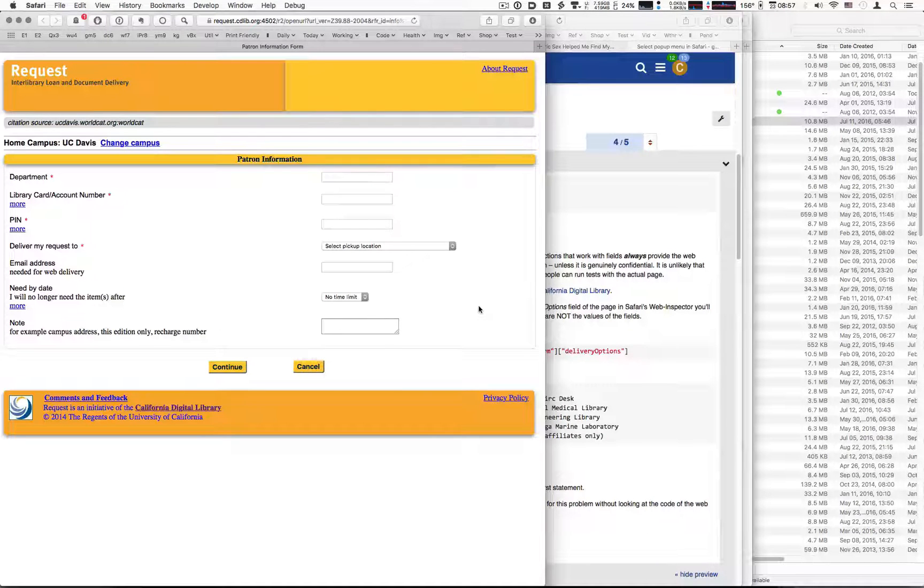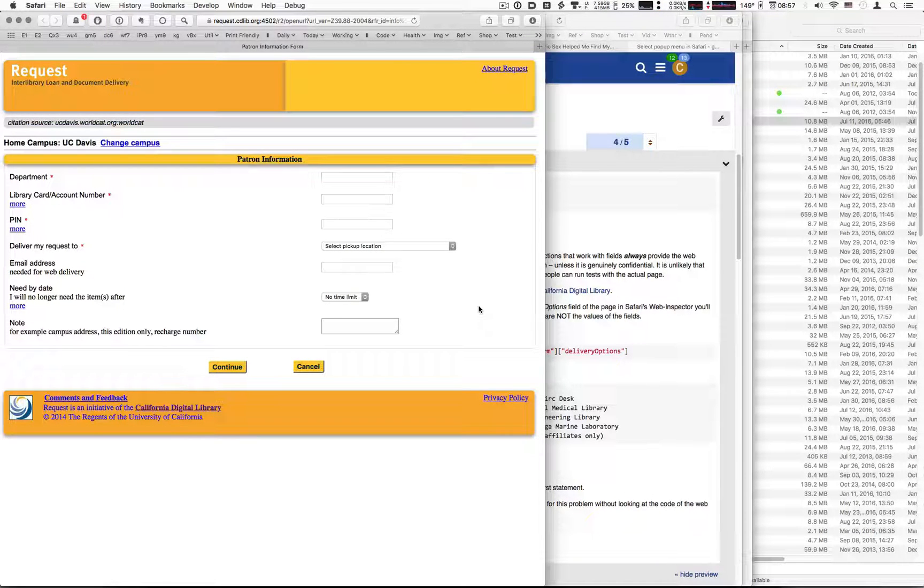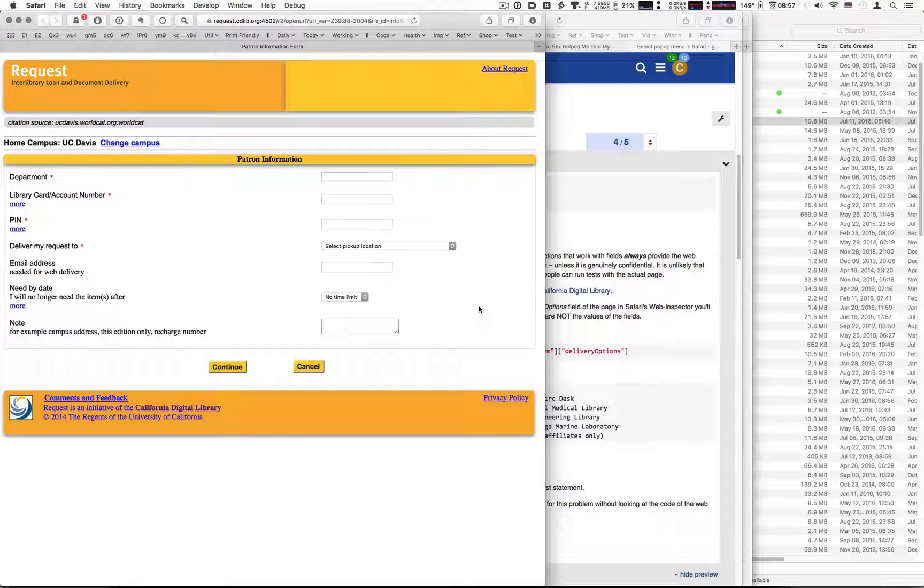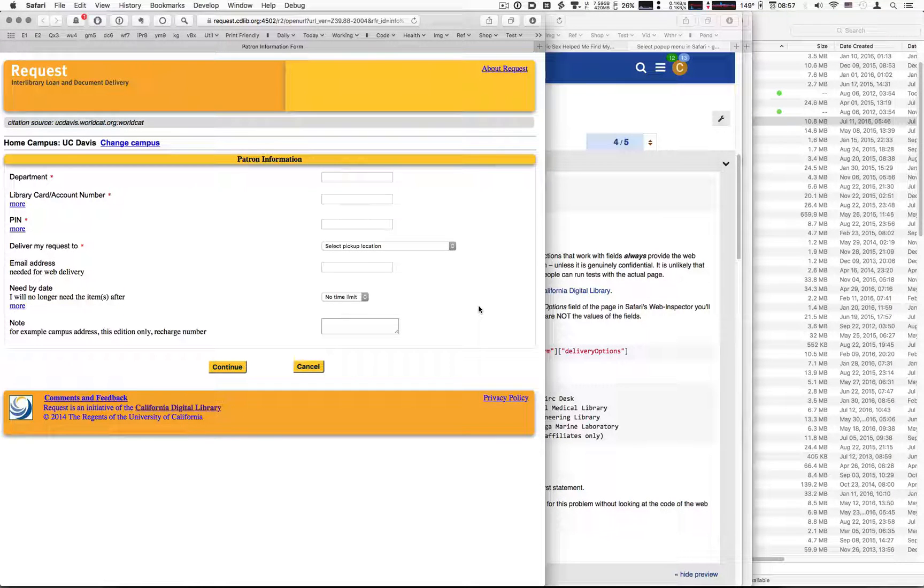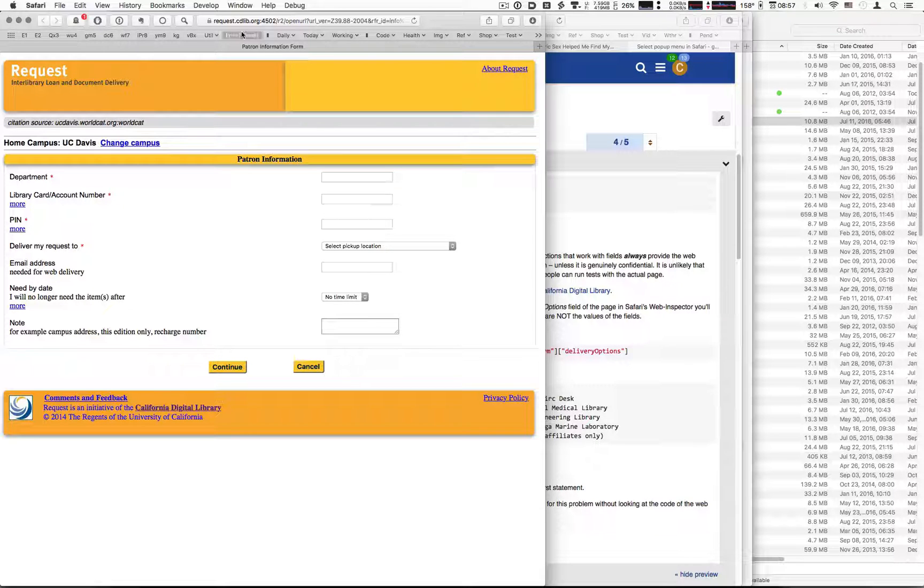I'm going to show you how to get values for Keyboard Maestro's Set Safari Field action. We start with the actual page involved.